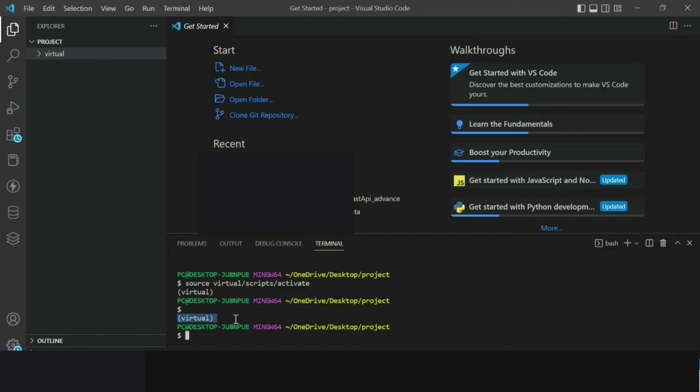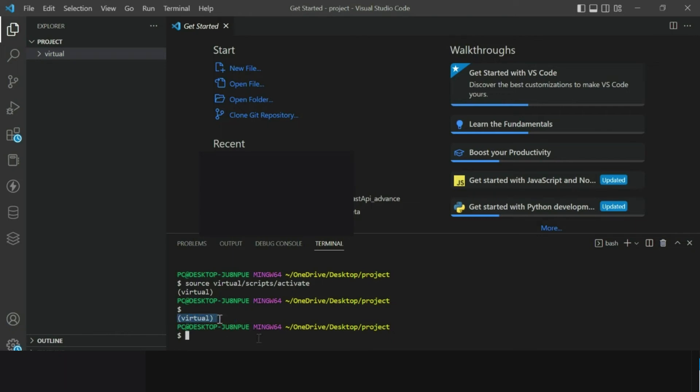This signifies that we have enabled virtual environment and are currently working within the virtual environment. Now anything we install or any changes we make in our project will be applied to this virtual environment.